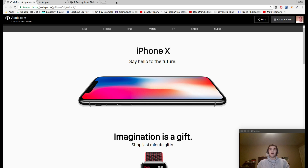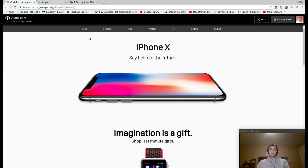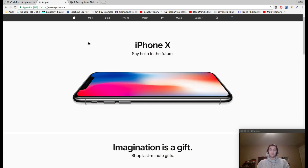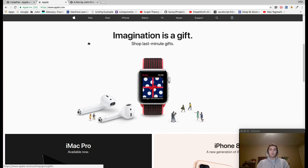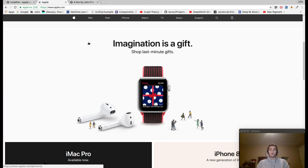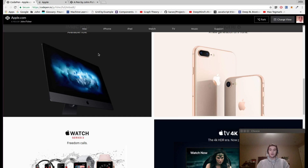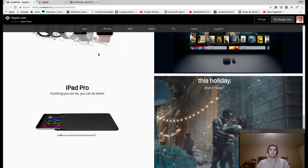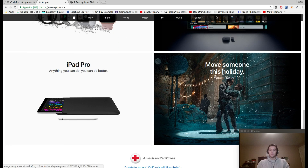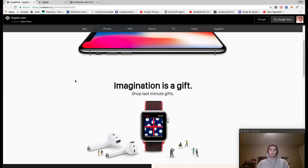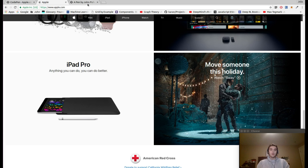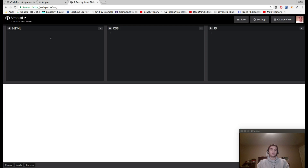Hey guys, today we're going to create a mockup of apple.com. You can see we've got most of what apple.com consists of here, with the first couple divs containing the iPhone, the Apple Watch, the iMac, the iPhone again — and ours looks pretty similar all the way down. So if you want to follow along and recreate apple.com with me, head on over to CodePen and that's where we're going to get started.